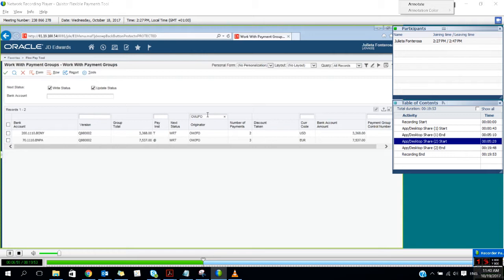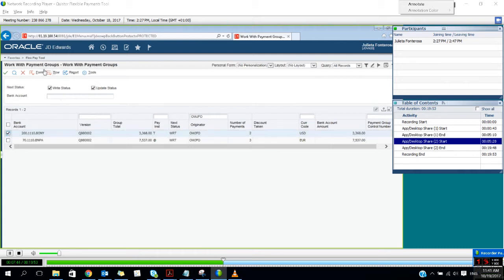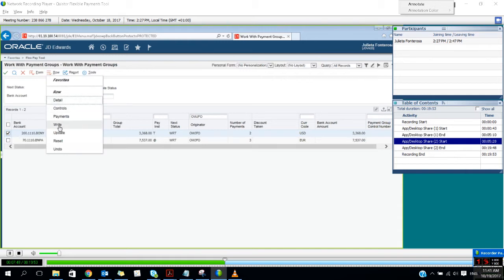For this demo I have created two payment groups. One is in US dollars and this payment will generate a text file according to the specifications of the Bank of New York. The other payment is a SEPA payment, so the currency is euro and the file that will be generated is an XML file generated according to the specifications of BNP Paribas Bank. The user will write the payment just as they usually do.